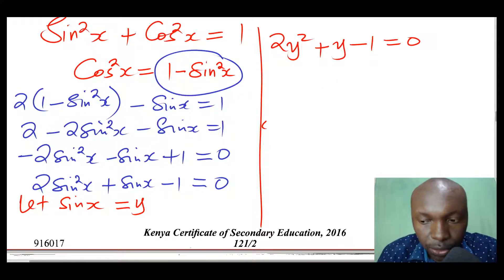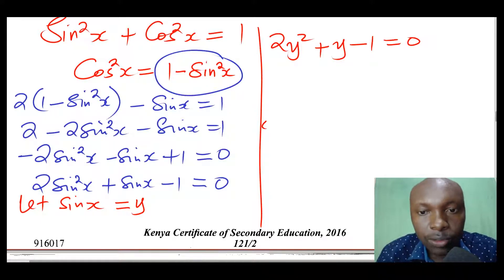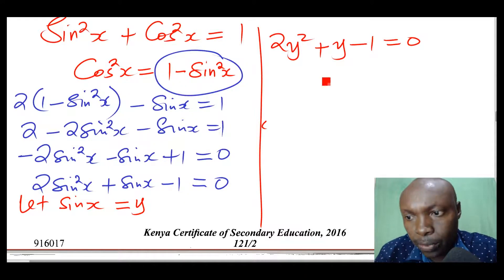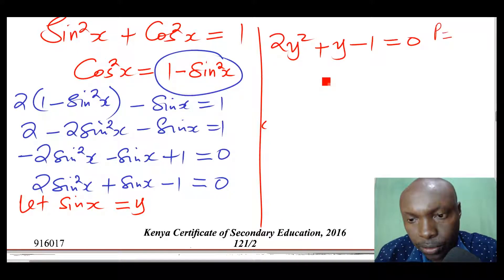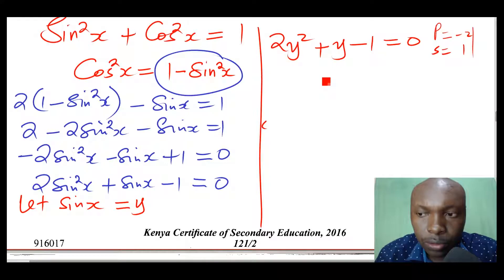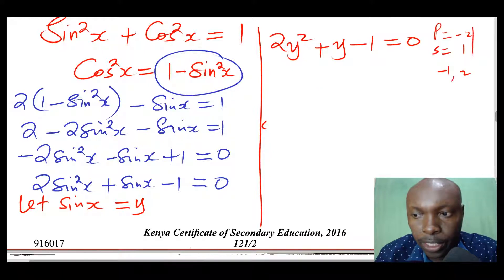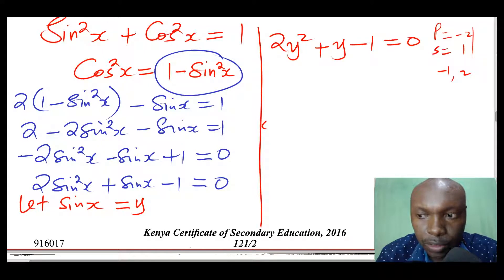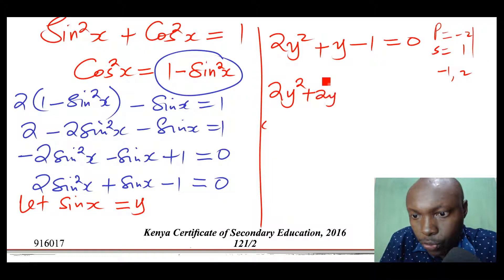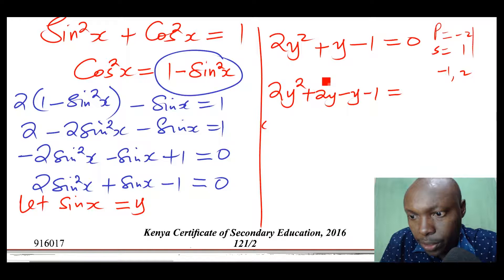This is a quadratic equation and solving it is very easy. I'll use factorization. We look for two numbers whose product gives negative 2 and whose sum gives 1 — those numbers are negative 1 and 2. So we split the middle term: 2y² plus 2y minus y minus 1 equals 0.